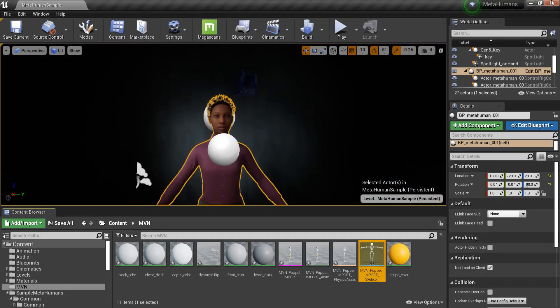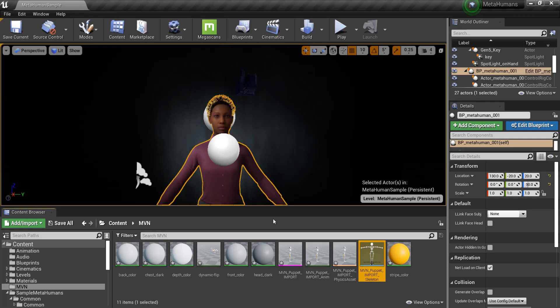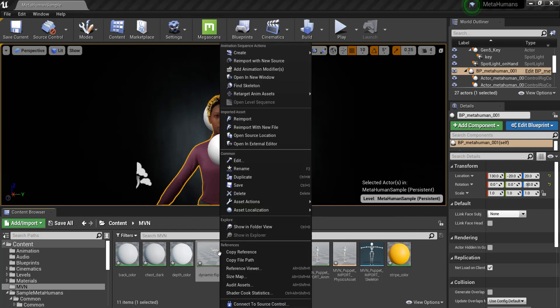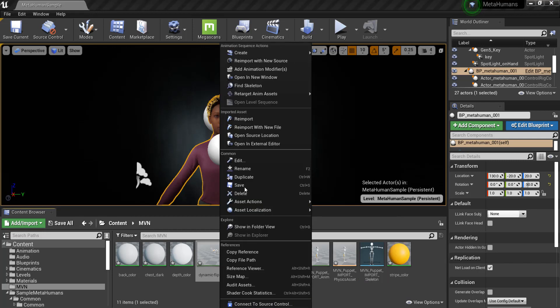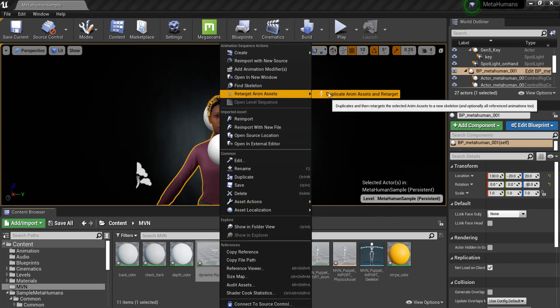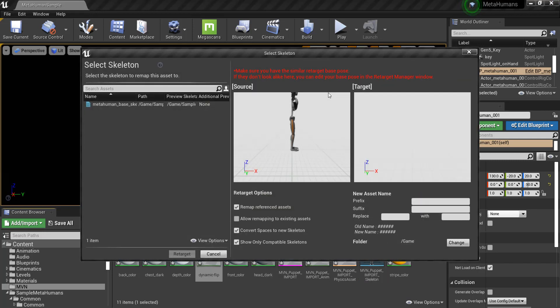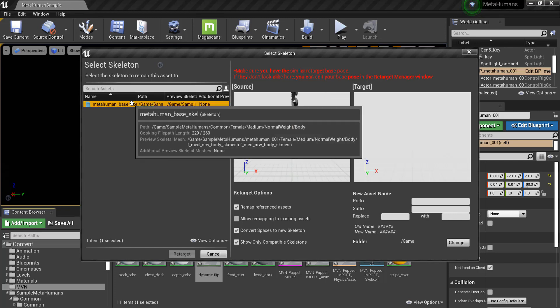In the main window, right-click the animation asset we imported earlier. Find Retarget Anim Assets, and click Duplicate Anim Assets and Retarget. This will open a window to select a skeleton for retargeting. Assuming everything was set up correctly, the base skeleton for the MetaHuman should appear here.